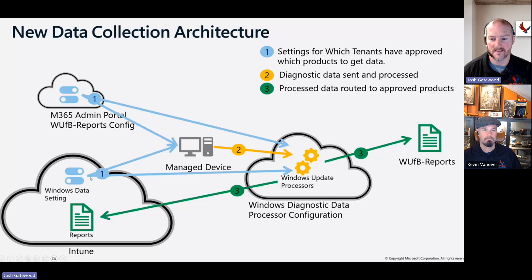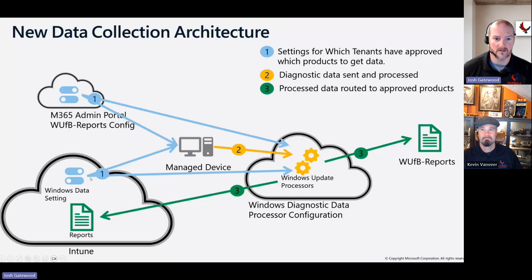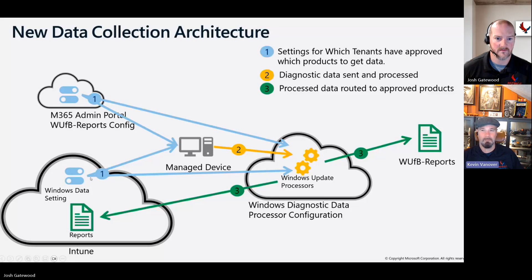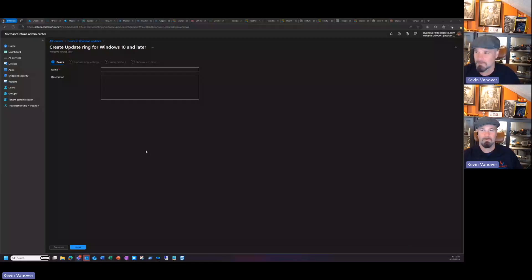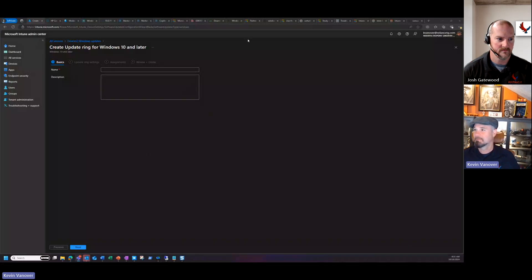Instead of talking about the process, we're going to dig into the portal. I'll turn it over to Kevin so we can build out a policy. Kevin will share his screen and walk through building a policy for Windows Update for Business for a monthly update ring.